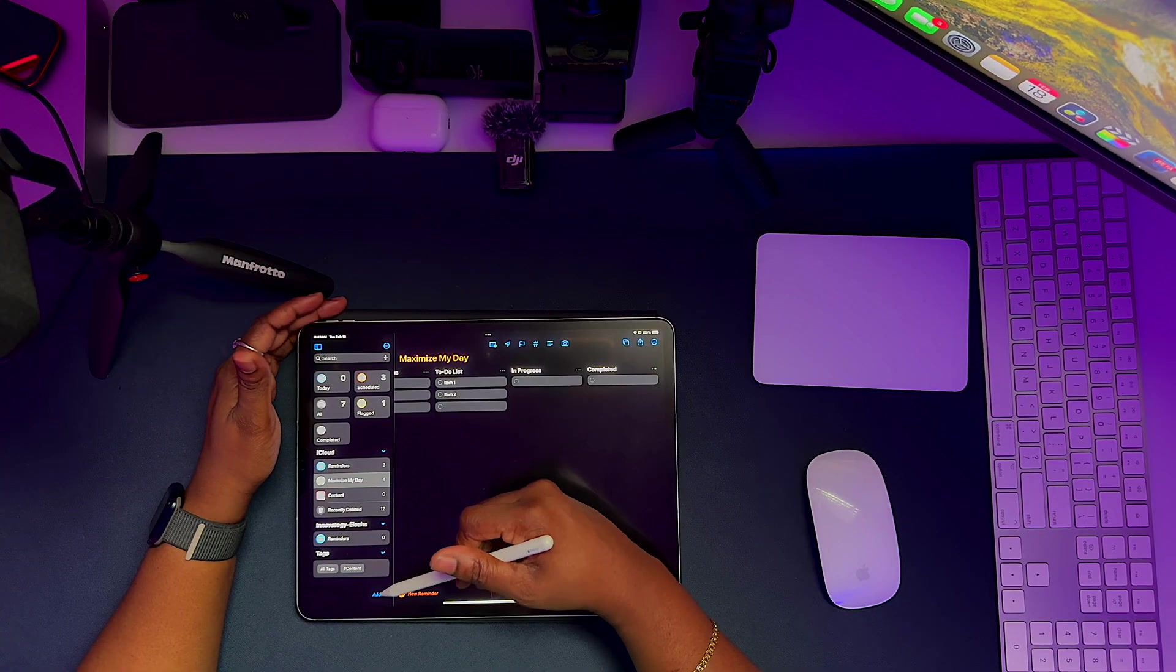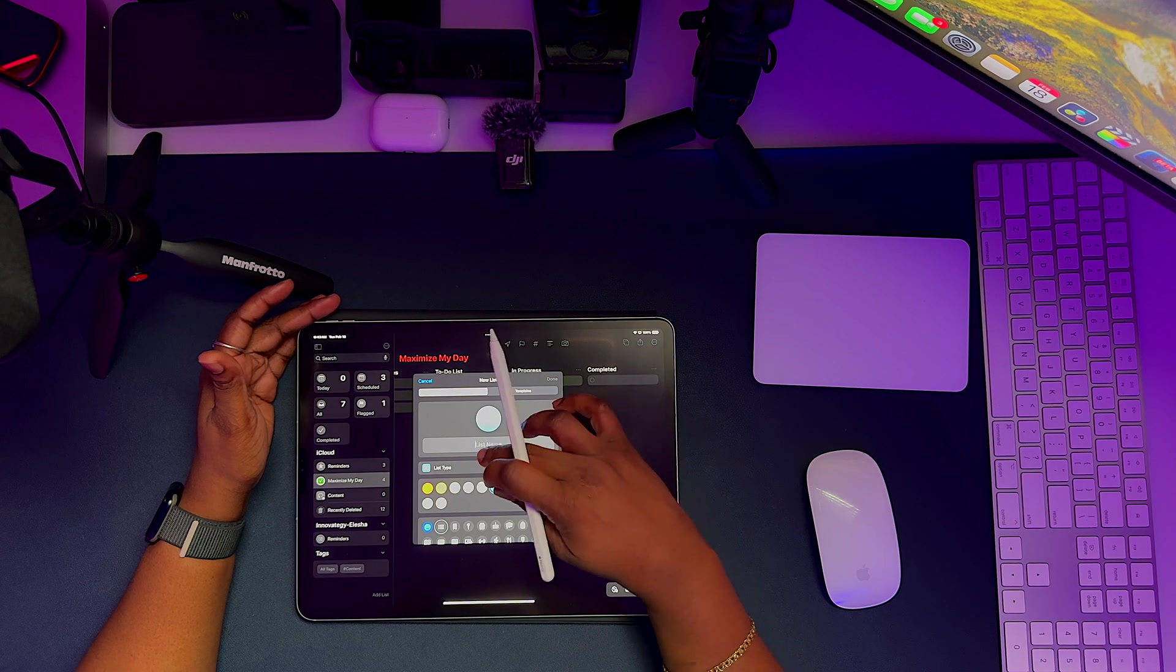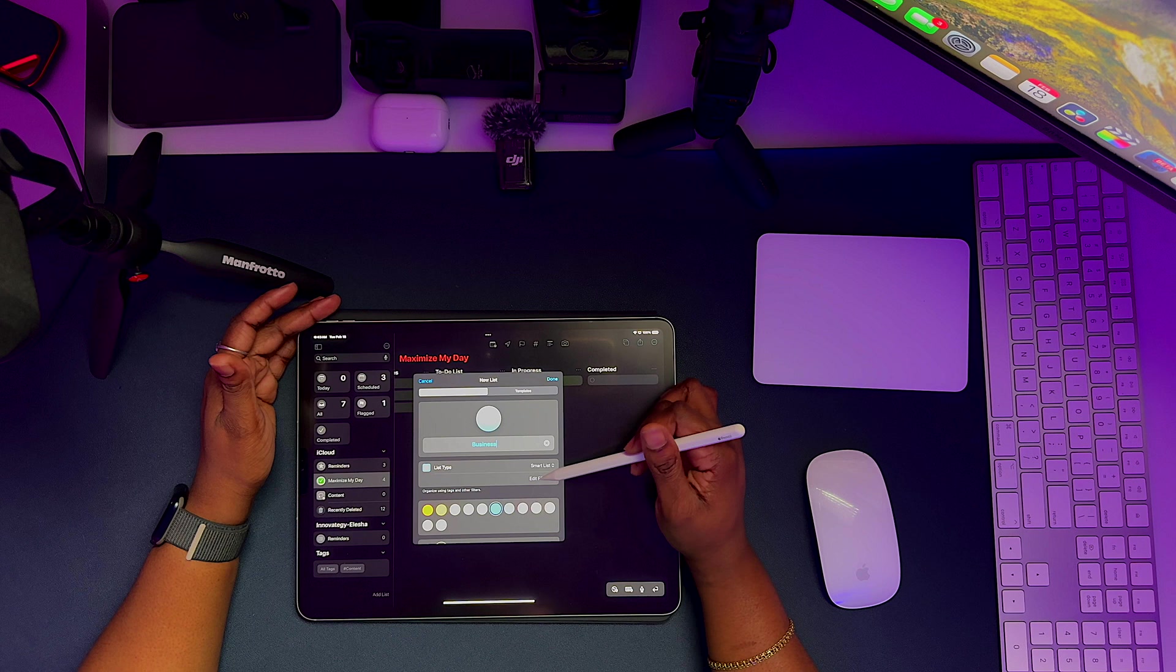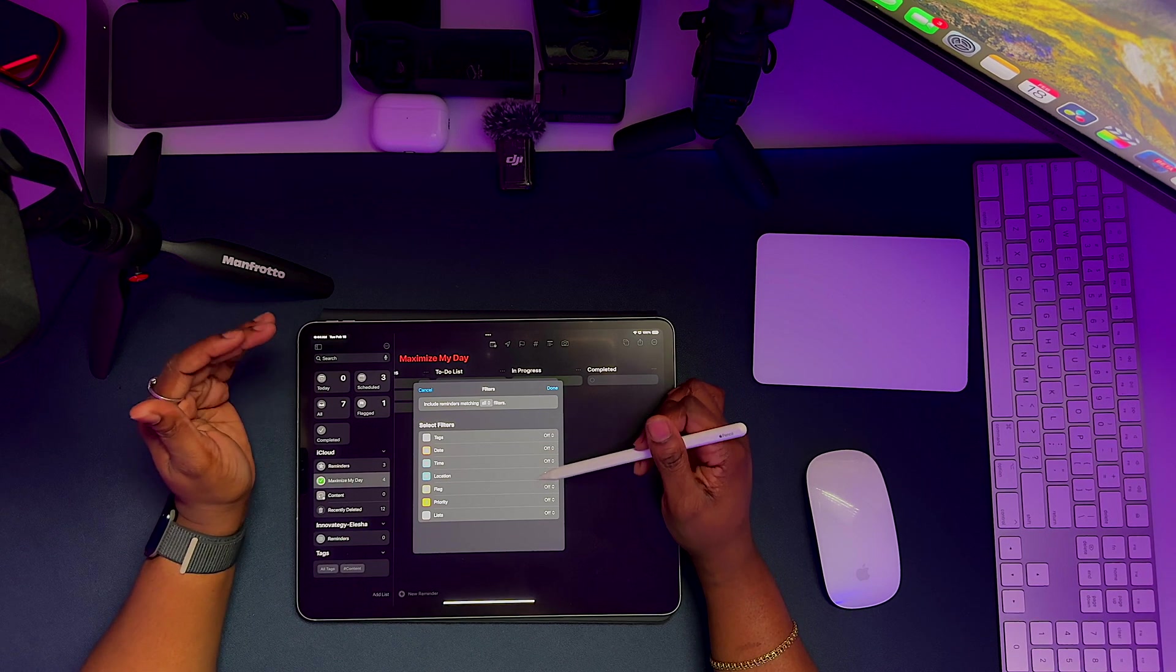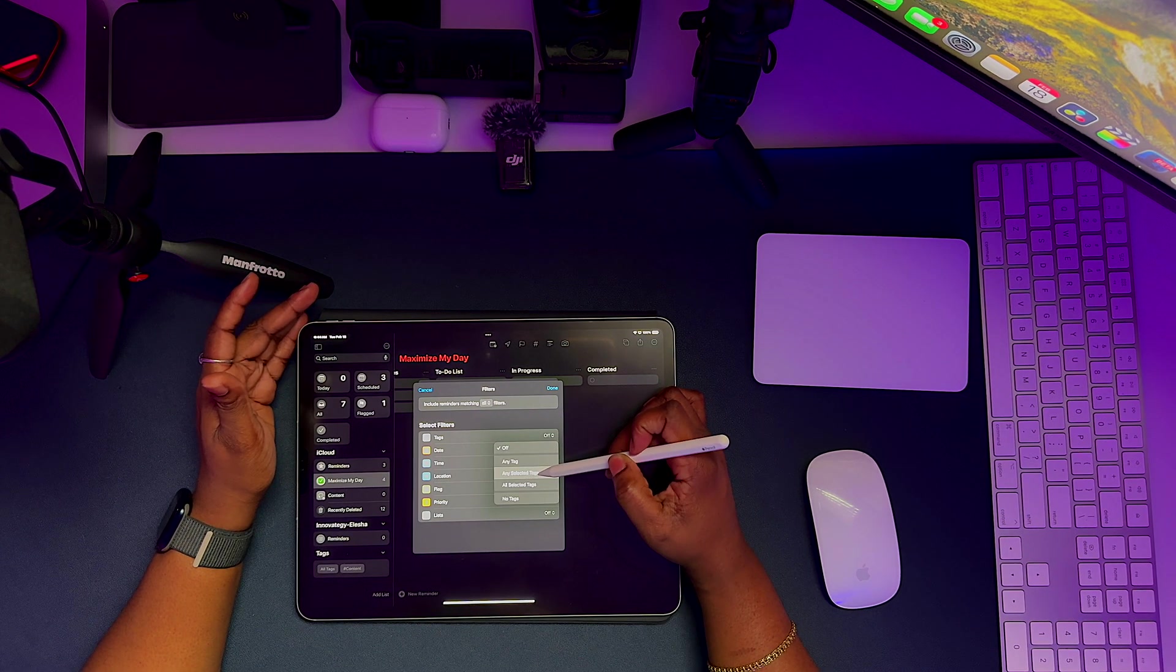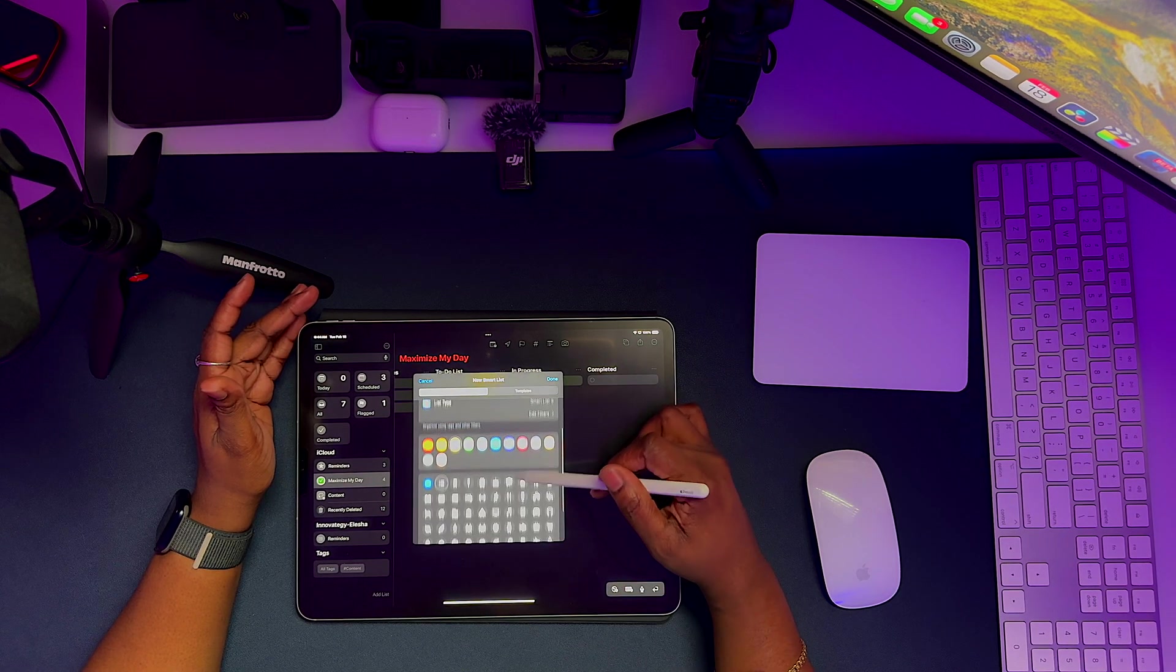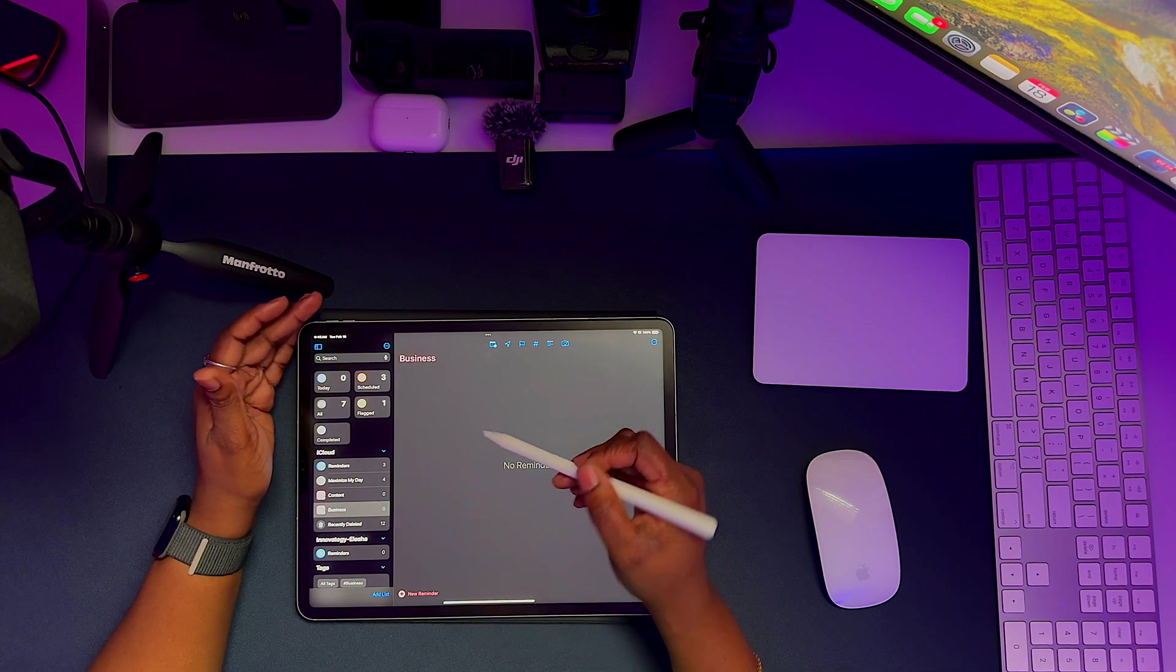To the left here, I'm going to click on add lists, and then I'm going to choose iCloud because I have the iCloud plus subscription. I'm going to type in the name. I'm going to change my type of list. You can have standard groceries or smart list. I'm going to choose smart lists, and then I need to edit my filters. So when I click on edit filters, I can create a smart list from a tag, date, time, location, a reminder being flagged, a priority, or from a specific list. So in this case, I'm going to choose tags. I'm going to select any selected tag, and then I'm going to actually add the tag called business. And then I'm going to click on done. I can change the color of this. I can also change the icon. And on the left, you see that it's there. So any reminder that has the tag business will appear in here.